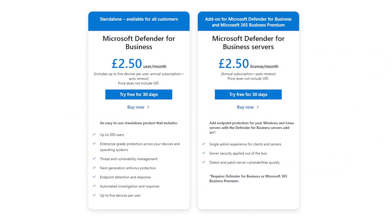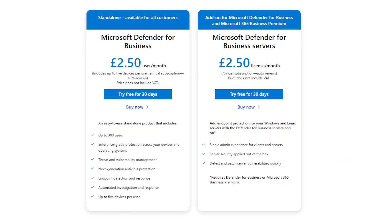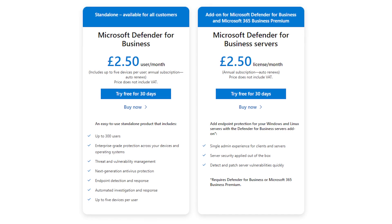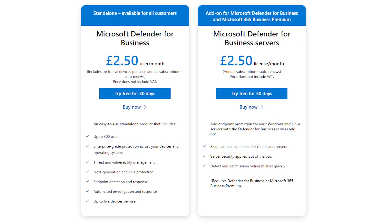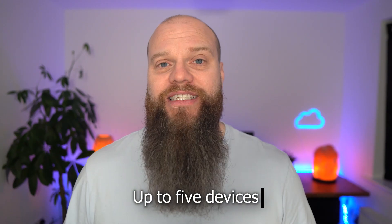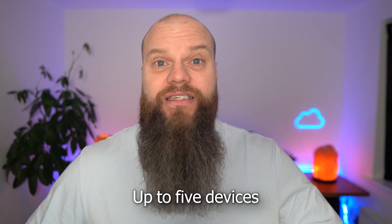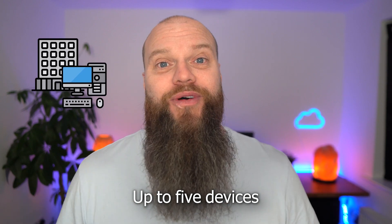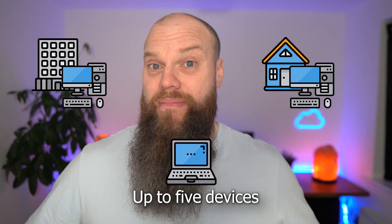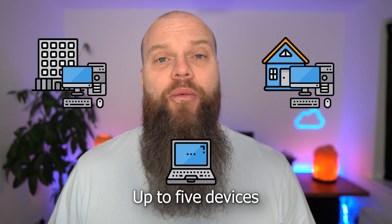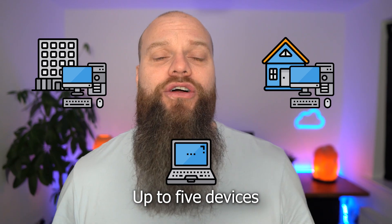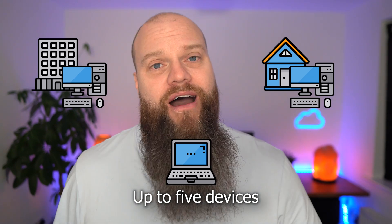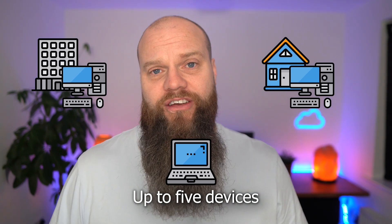Now in this video we're going to be concentrating on the Defender for Business product. Now the Defender for Business product costs £2.50 per user per month and it includes up to five devices. So if you're someone who has a computer at work, a computer at home and maybe even a laptop then all your devices will be covered as part of that £2.50.